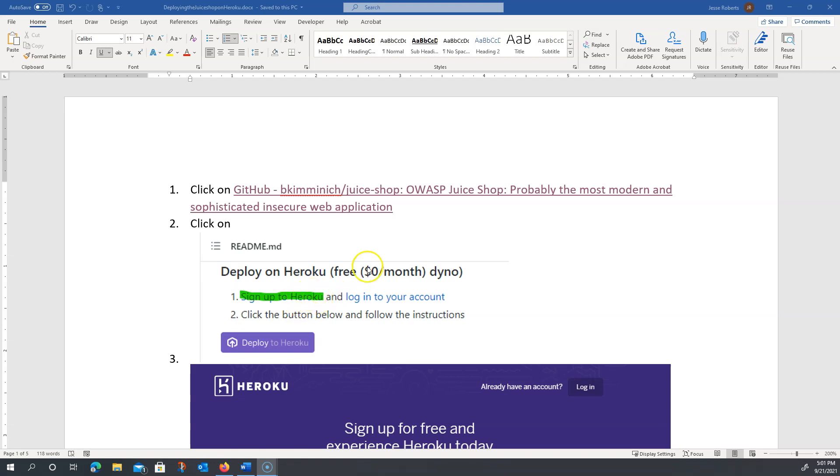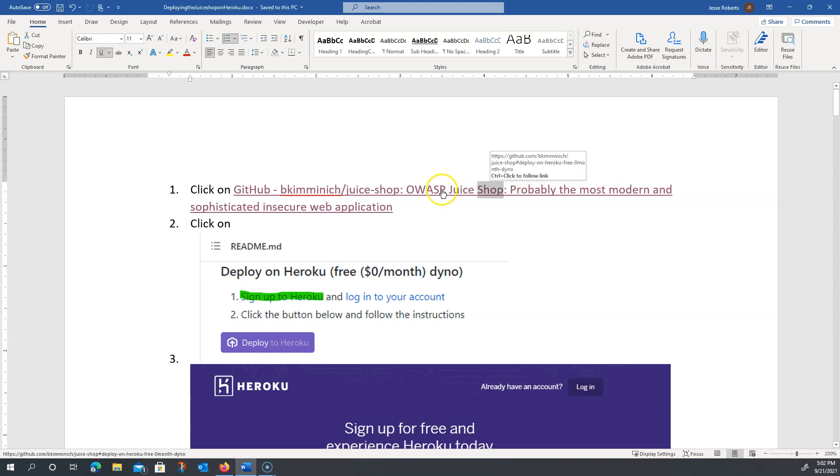First of all, you're going to want to go to this link posted here, and to follow the link you're going to have to hold down control and it's going to launch a web browser session.